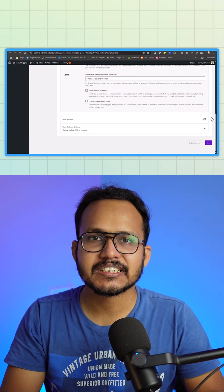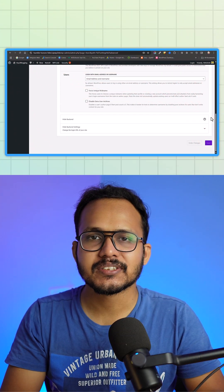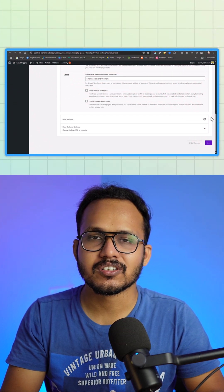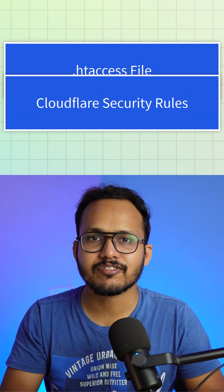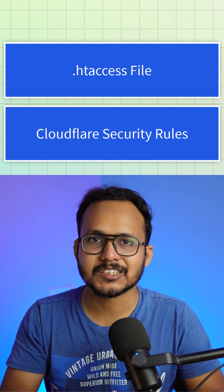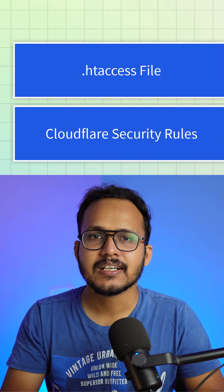And you can also disable XML-RPC through various other methods like you can use htaccess file to disable it or you can use Cloudflare to disable XML-RPC.